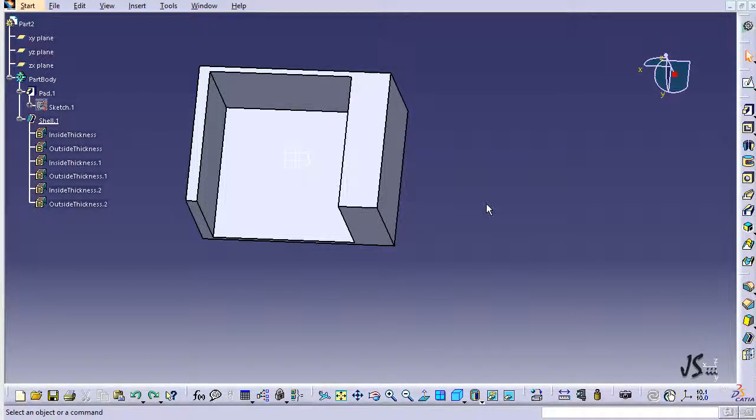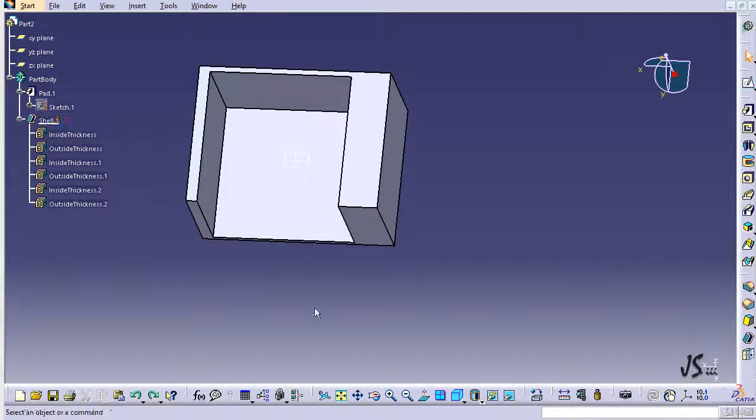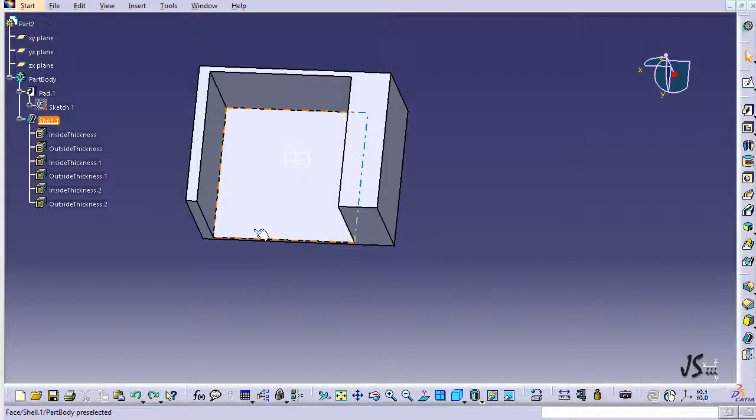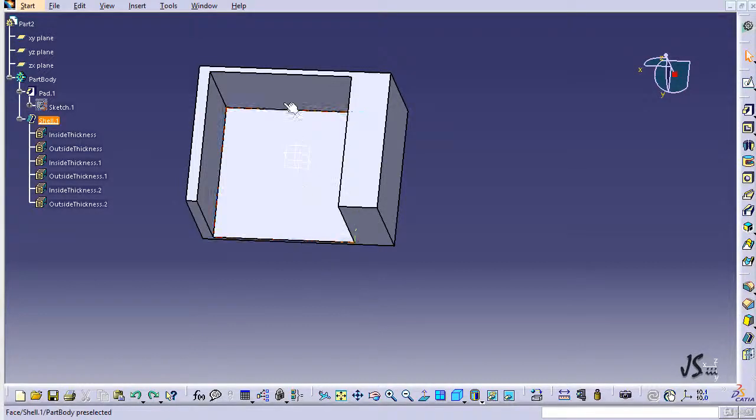In this section I'm going to show you how you can add thickness to different surfaces of an object. You can see this is the object I used in the previous session. I have had some features added to it and right now I just want to make sure that this face is a little thicker than what it was before.